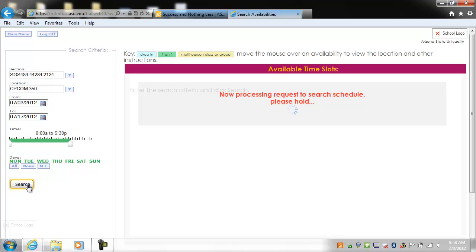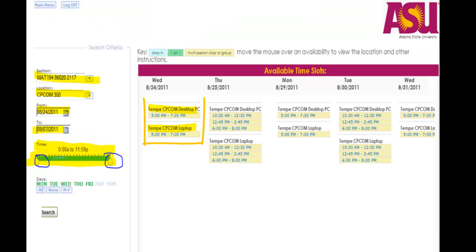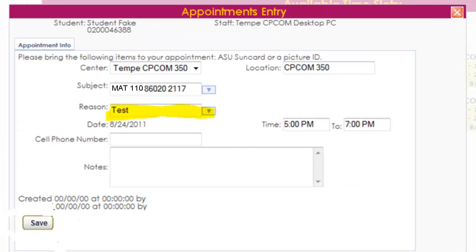Select the type of seating you need — desktop or laptop — and then click on your selected option. Now you must complete your appointment. First, enter the reason. Select Test from the drop-down menu. Hit the Save button on the bottom left. You will then receive an email confirmation with your scheduled appointment listed.